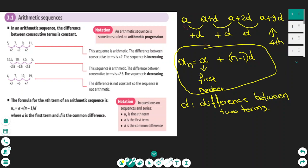The first term is always denoted a and the difference between the terms is d. So the second term will be a plus d and the third one will be a plus 2d. The general rule for any term at position n in the sequence is: aₙ equals a, the first term, plus bracket n minus 1, times d. Here d is the common difference between two consecutive terms. Any sequence that follows these properties is an arithmetic sequence.